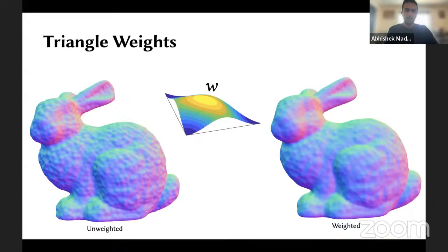Now we've talked about how to extend this for different types of geometry, but we have a big problem: this is very, very slow because we're summing over our entire mesh, which can potentially be huge. For example, in large point clouds they can be in the order of millions or hundreds of millions of points. So this is really not something we want to deal with.